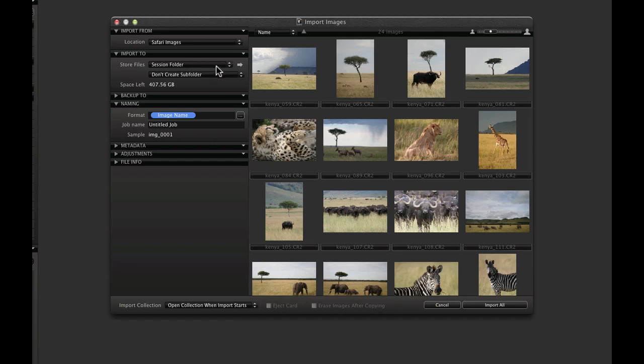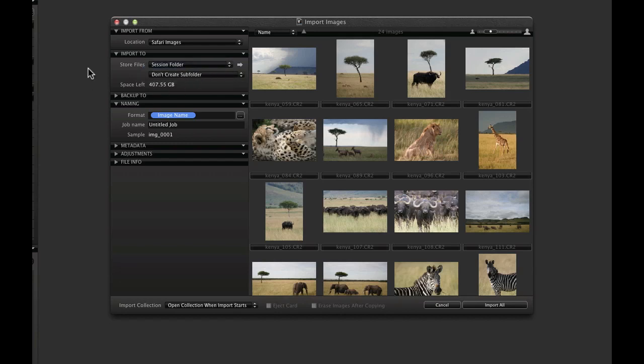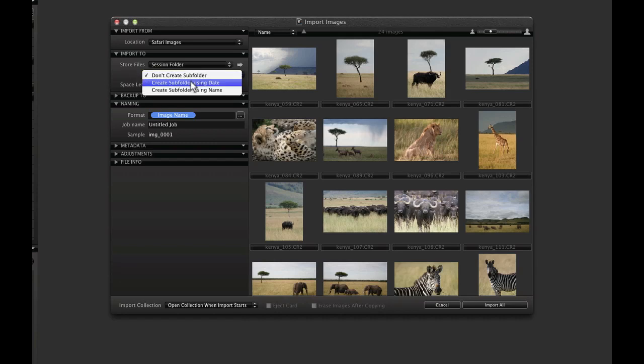Under Import To, decide where to store the imported images. Choosing Session Folder will keep the images all within the session structure and make it easier to copy, move and archive them. I'll opt to select to automatically create a subfolder with the date.